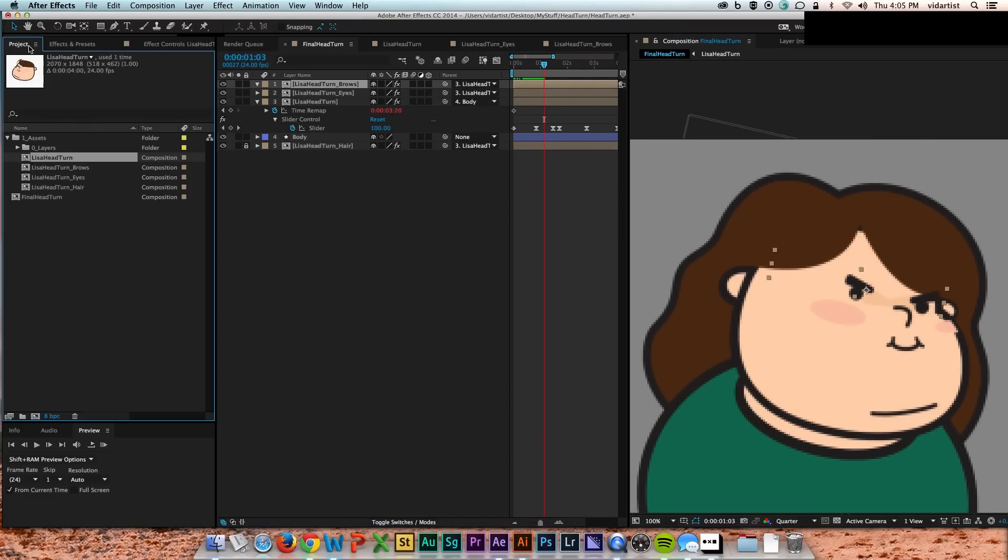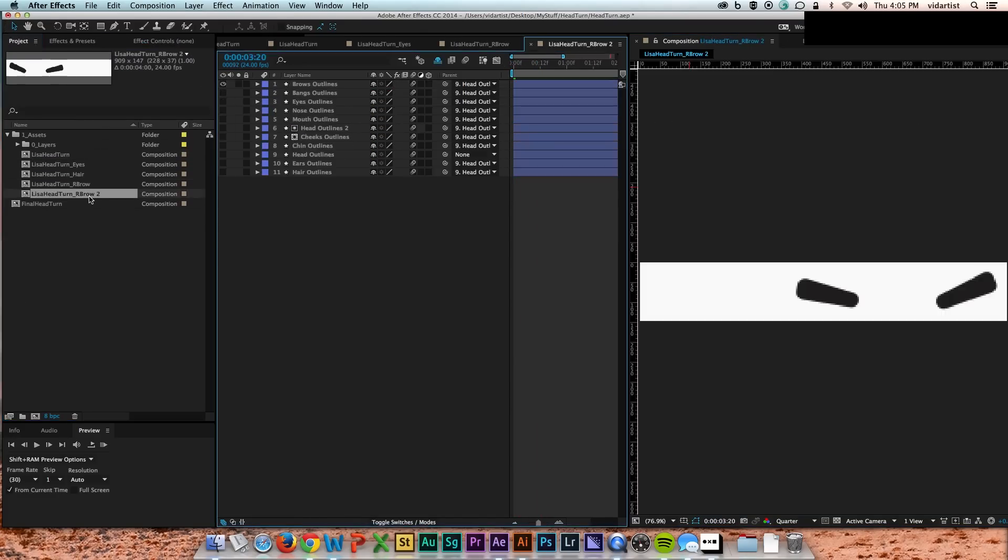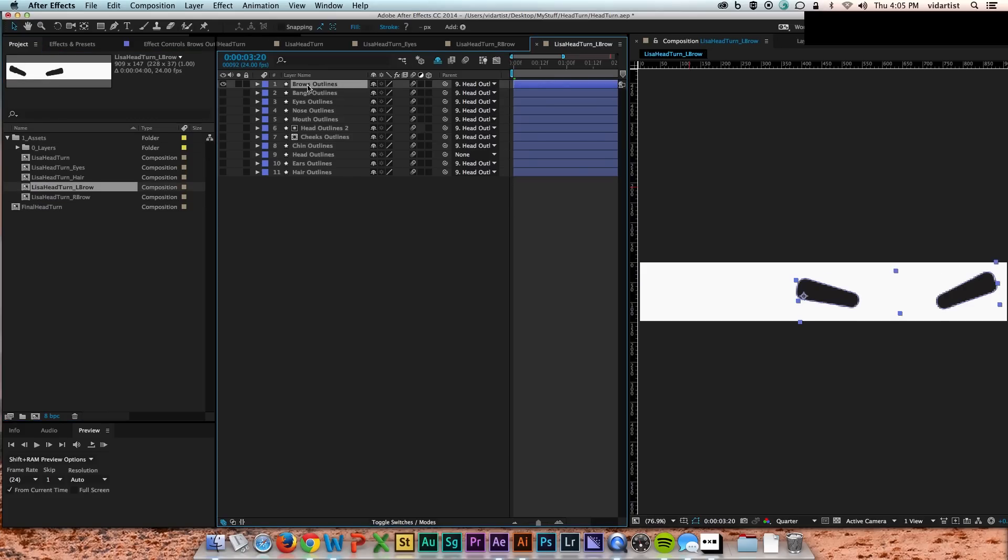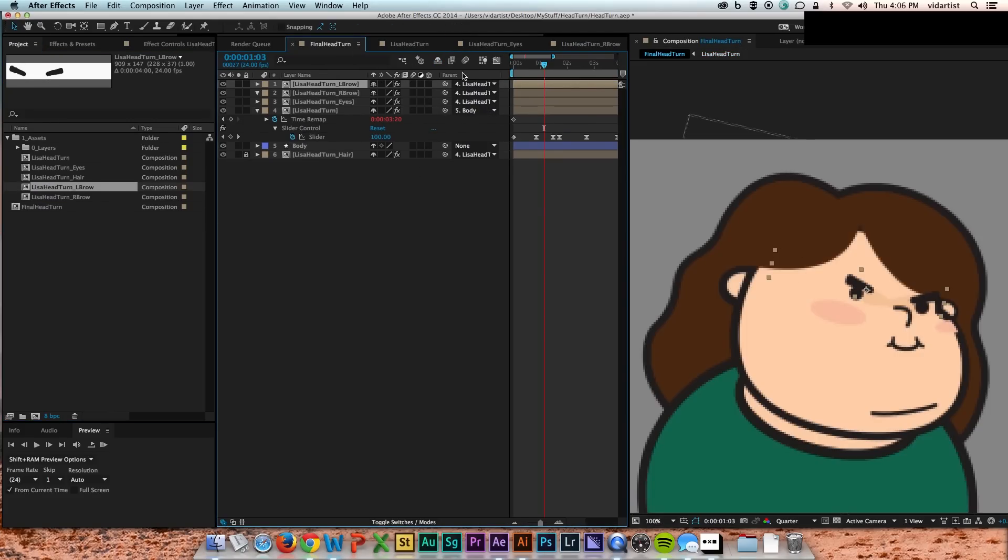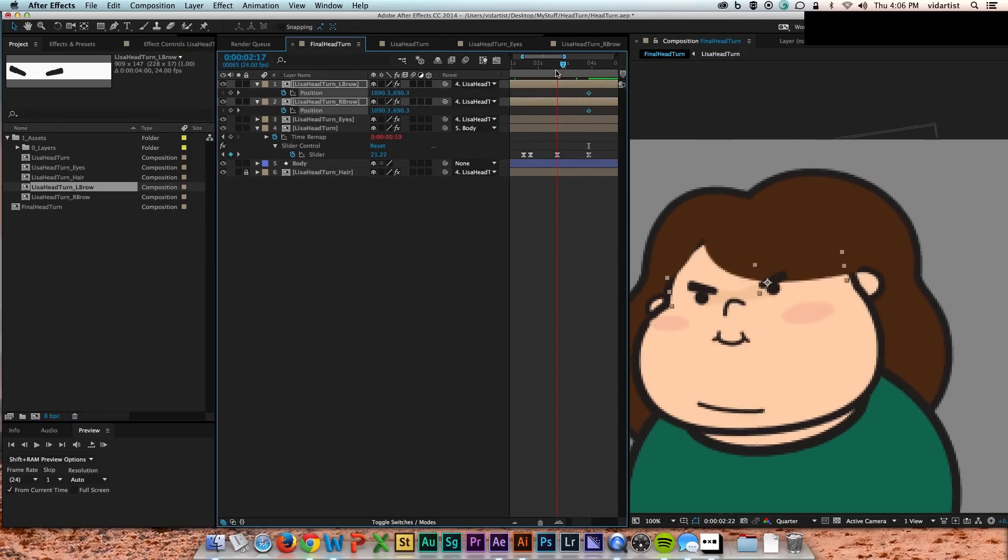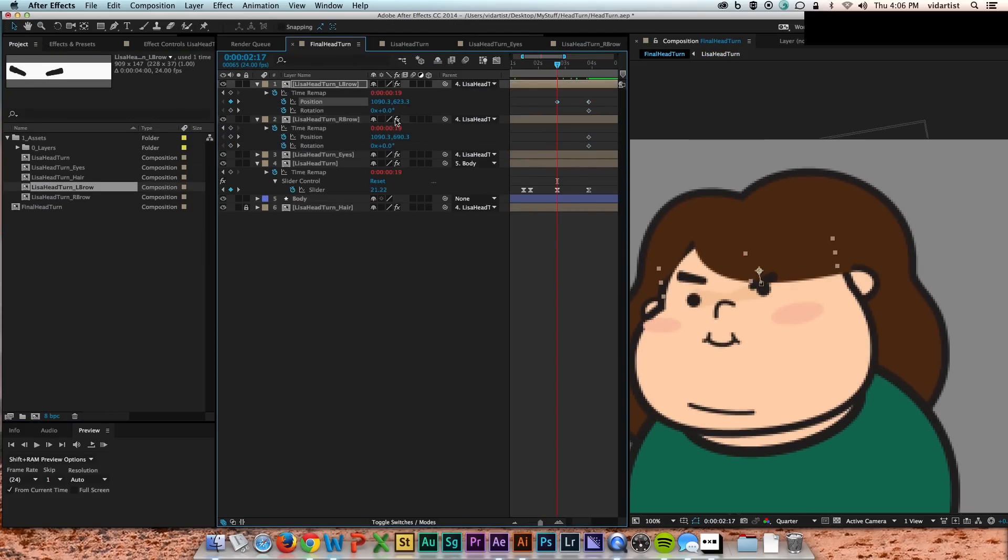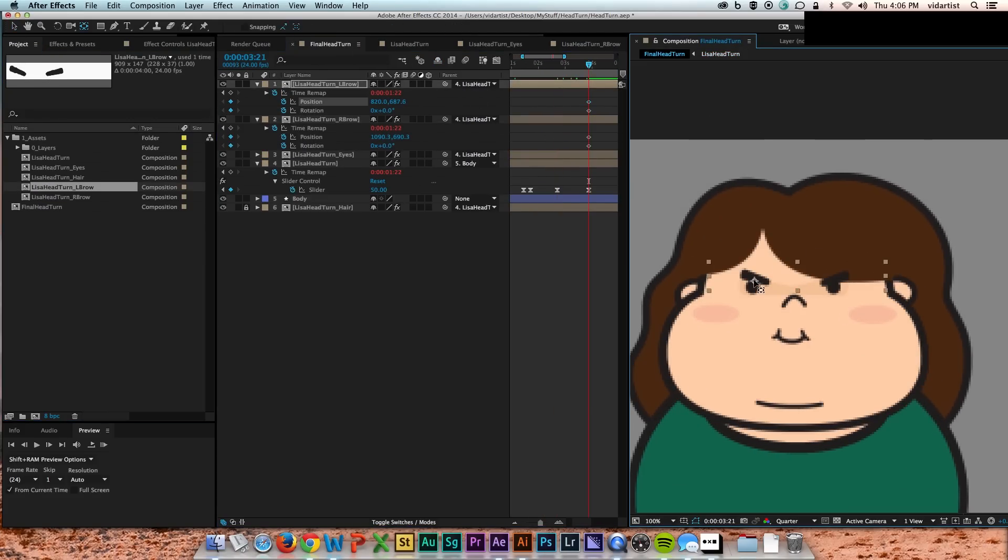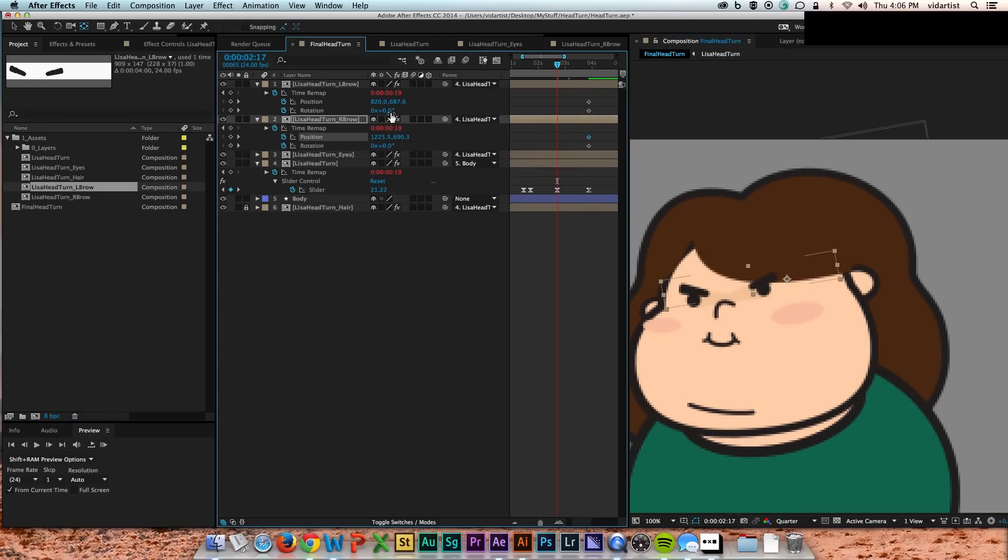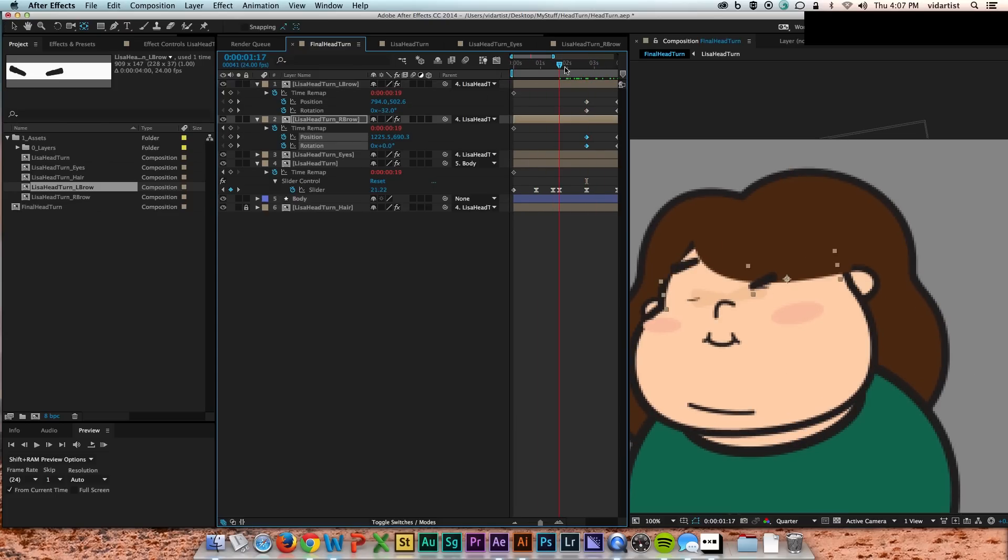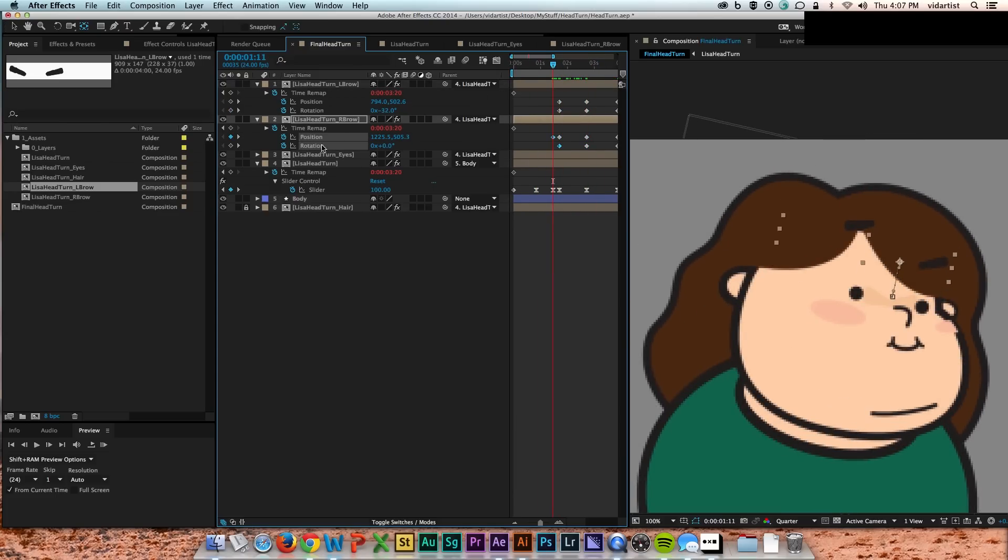But I ended up actually having to make two... I actually had to dupe the head comp twice, one for the left eyebrow and one for the right eyebrow. This just made it easier for me to position and rotate each one individually...